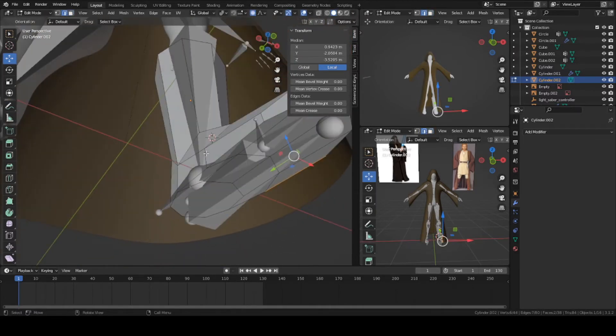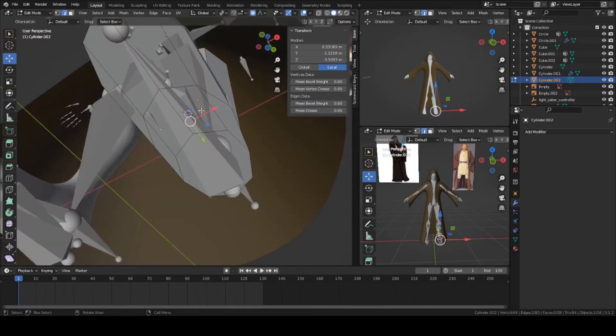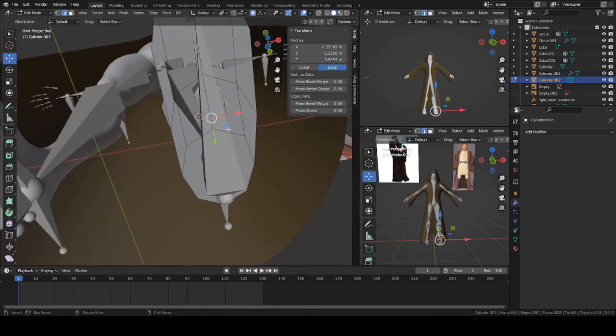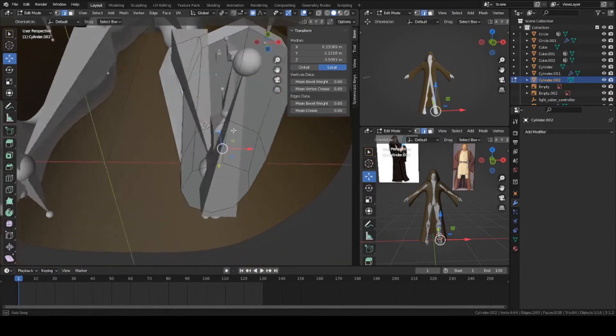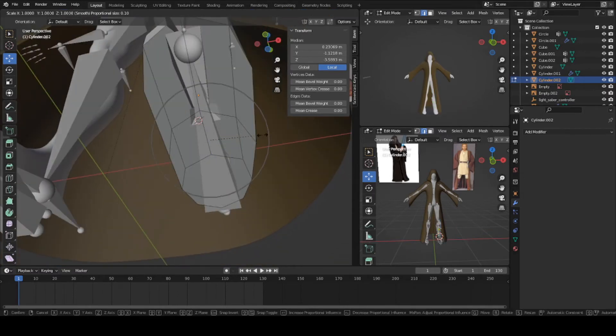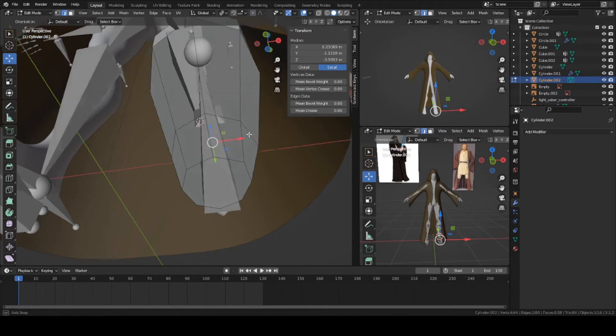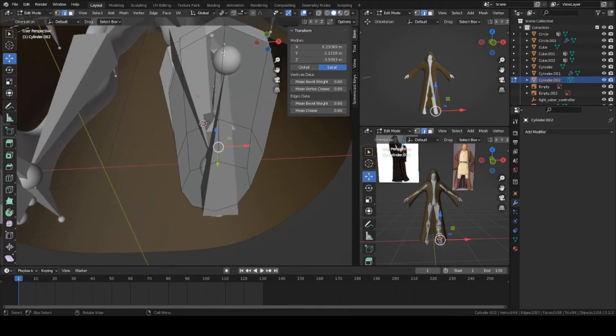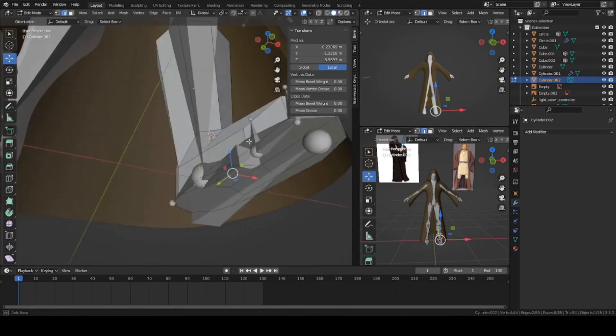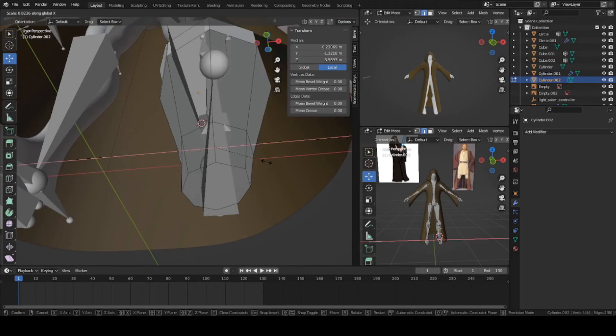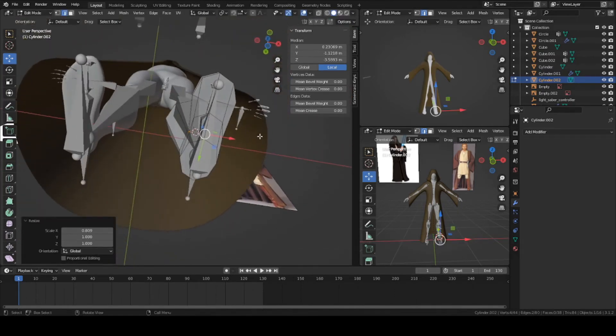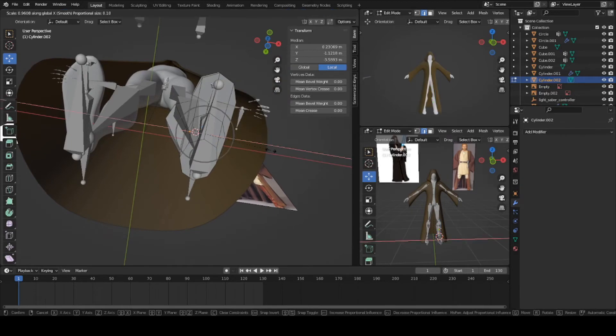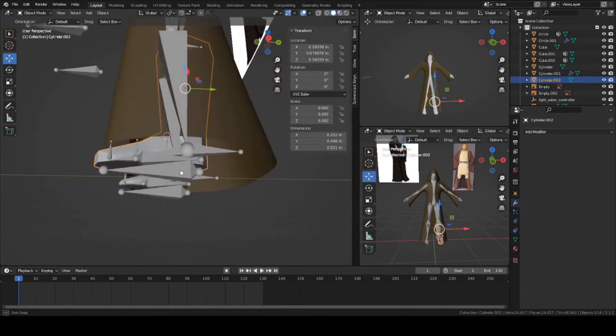I'm going to grab these edges on the bottom here and work on the bottom shape. These should be skinnier on the inside. Turn off proportional editing and select these two edges. Press S, then X, and move them inward a bit.